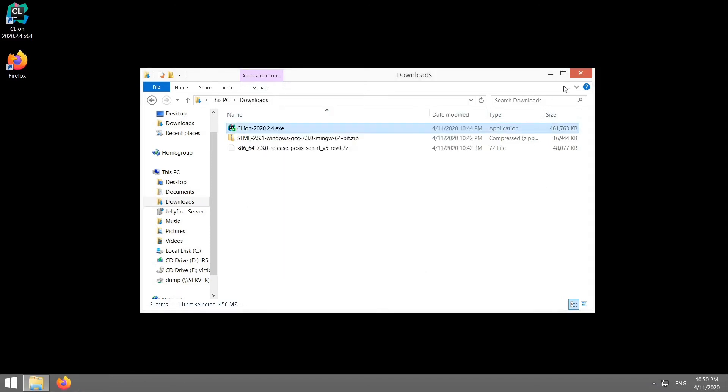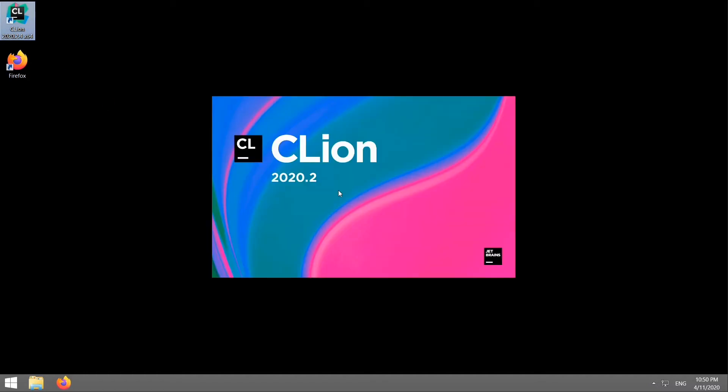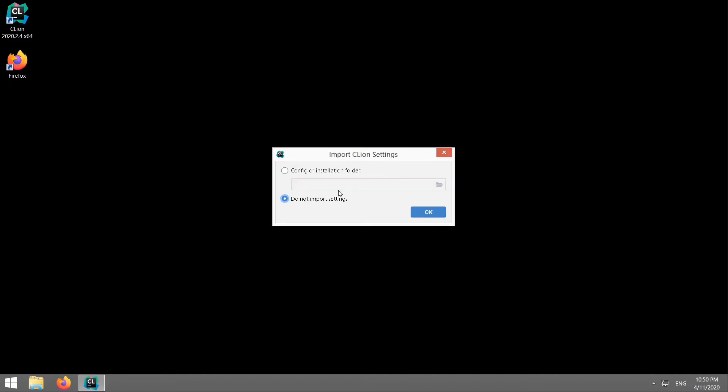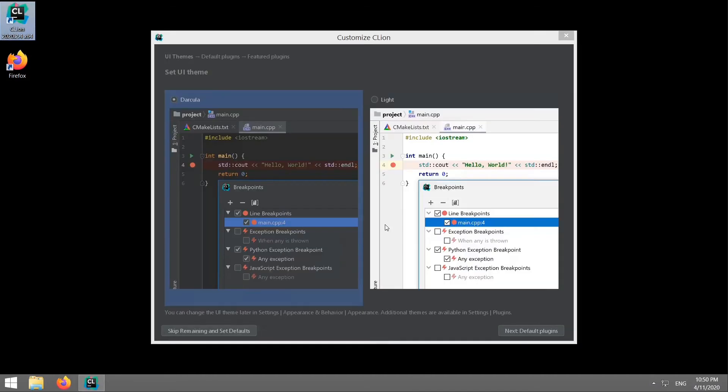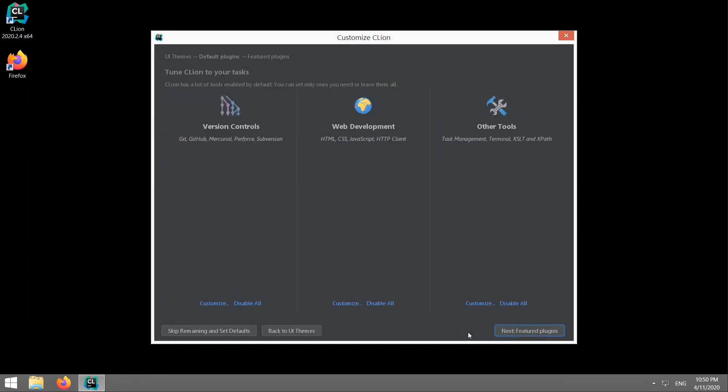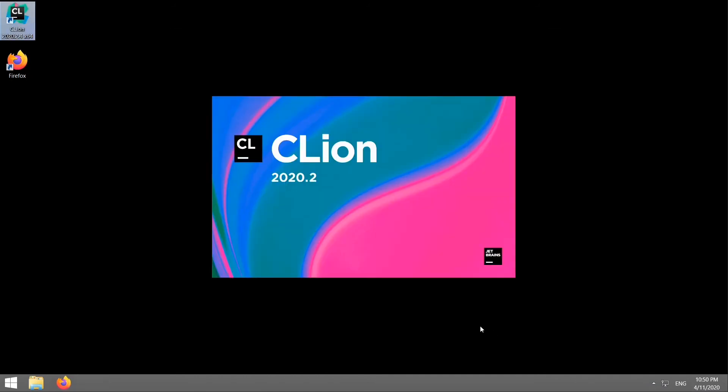Alright. Now we close that and we've got a CLion icon on our desktop. Launch it up. Do you want to import settings? Nope. Asks us which theme we prefer. Let's go with the dark one. Forget plugins. Start using CLion.